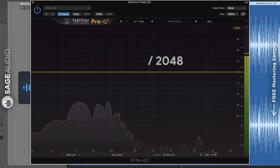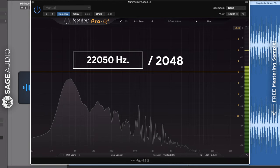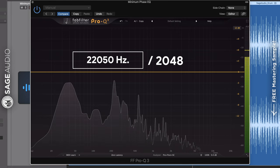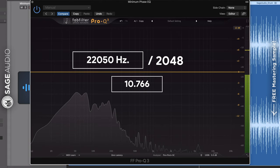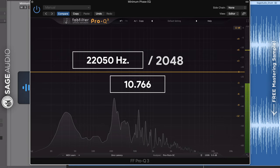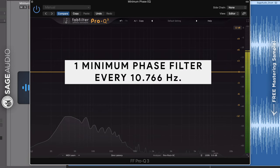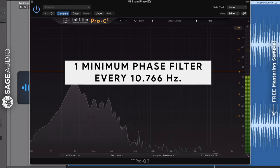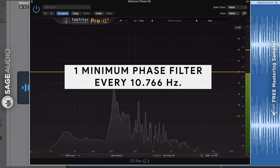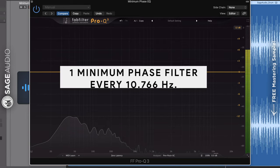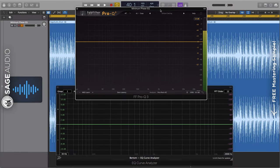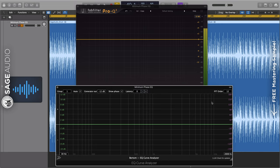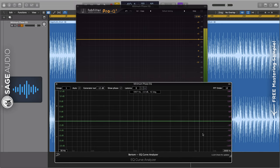Because we only have 2048 frequencies of this 22,050 Hz that can be represented, we end up with having about one band every 10 Hz. Now, each of these bands is referred to as a minimum phase filter, since they each very subtly alter the timing and in turn the phase of the signal. Now, this is all getting a little confusing, so let's look at the phase of an equalizer using the Birdom EQ Curve Analyzer.